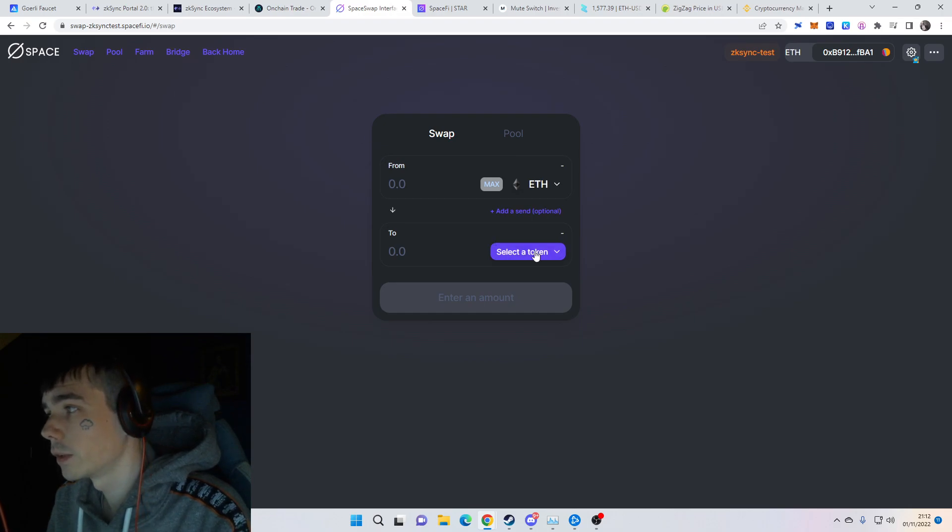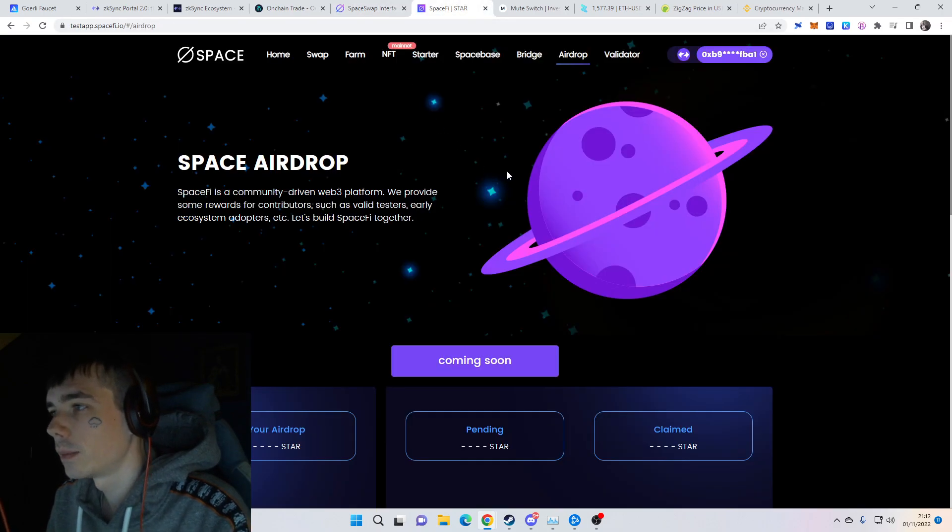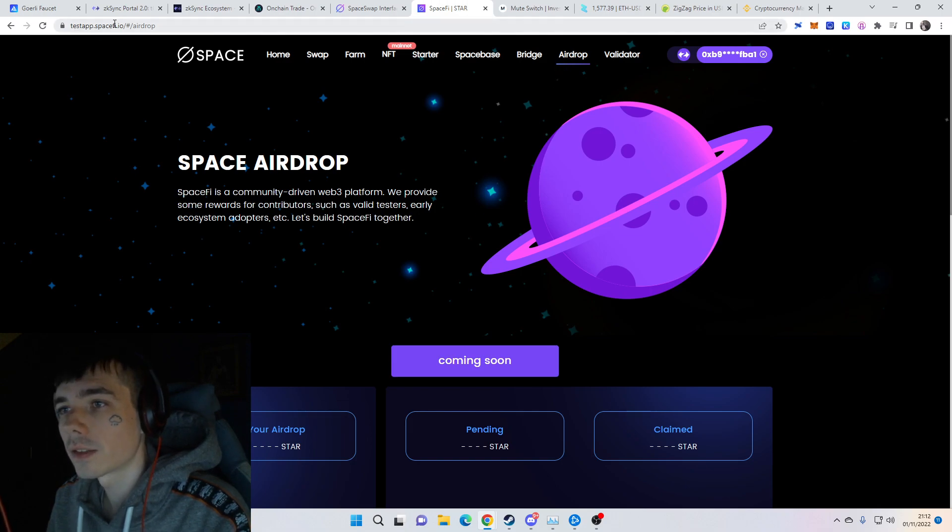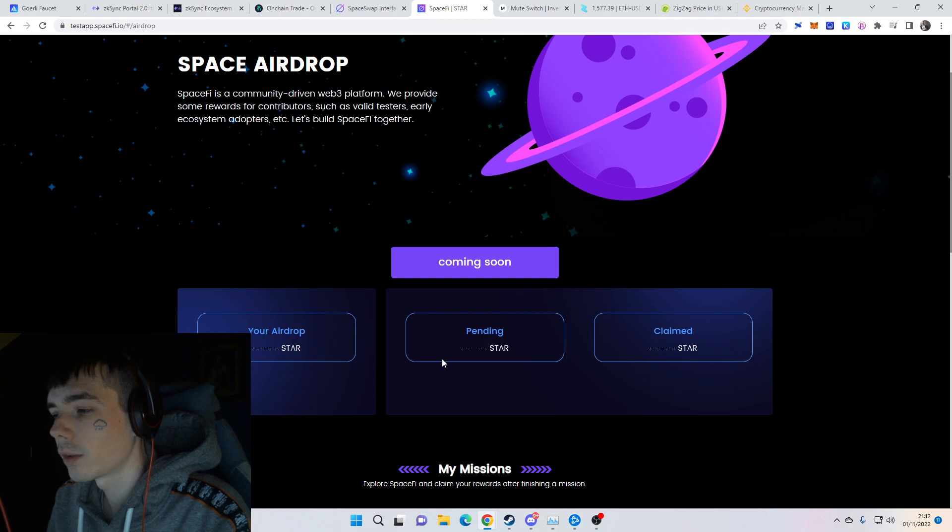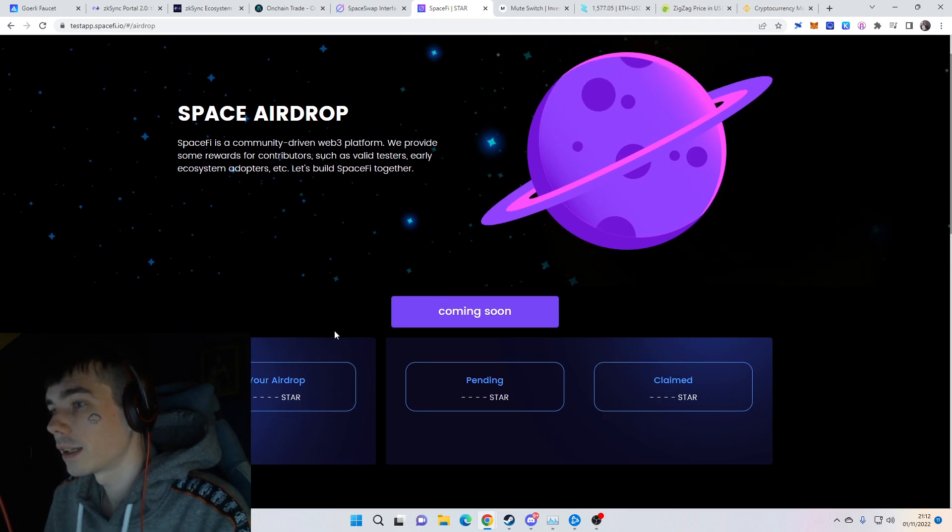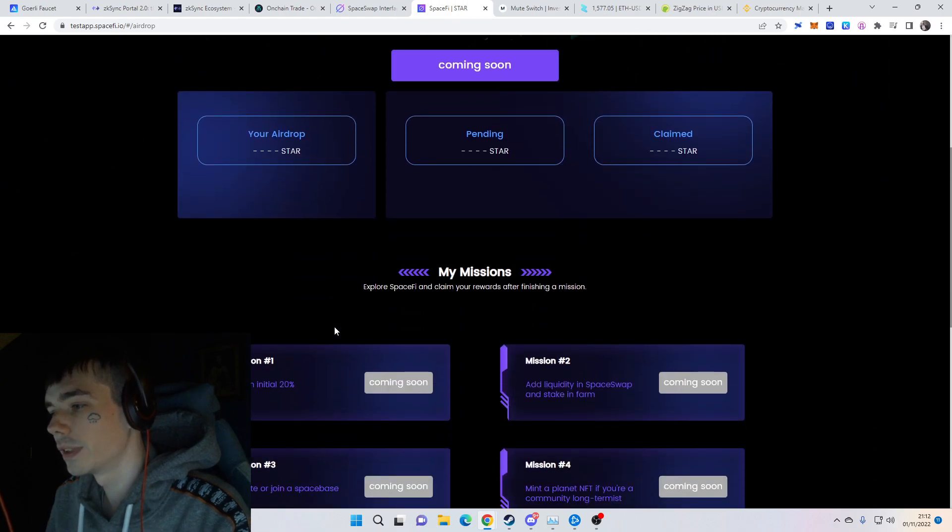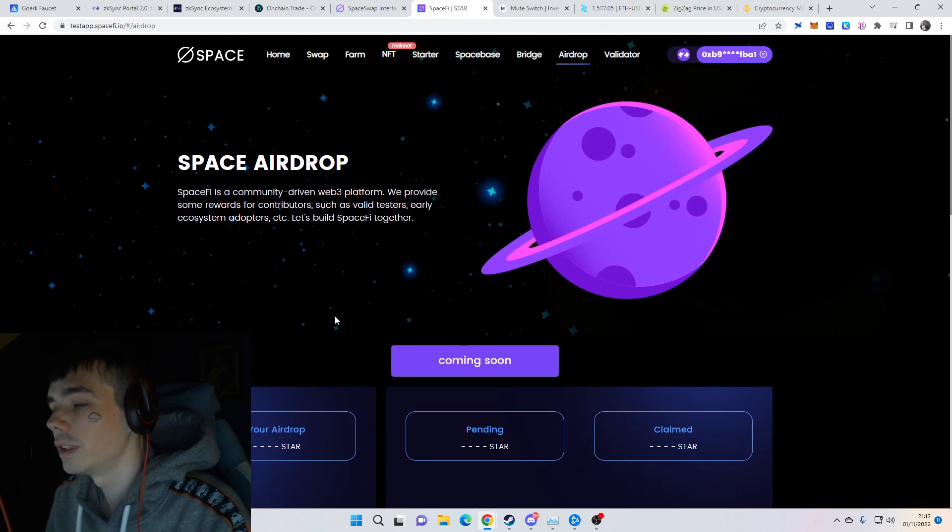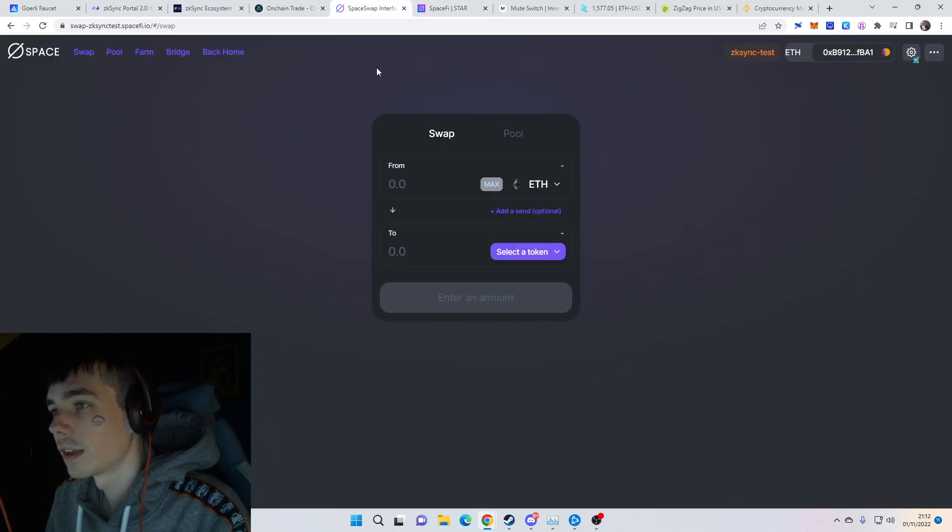You also have your portfolio which gives you an overview. You see your pool positions and deposits. For Spacefi, I want to mention it even though it's not working yet. If you come onto their website testapp.spacefi.io, they already got an airdrop page, which leads me to think they're most likely going to do an airdrop for early users.